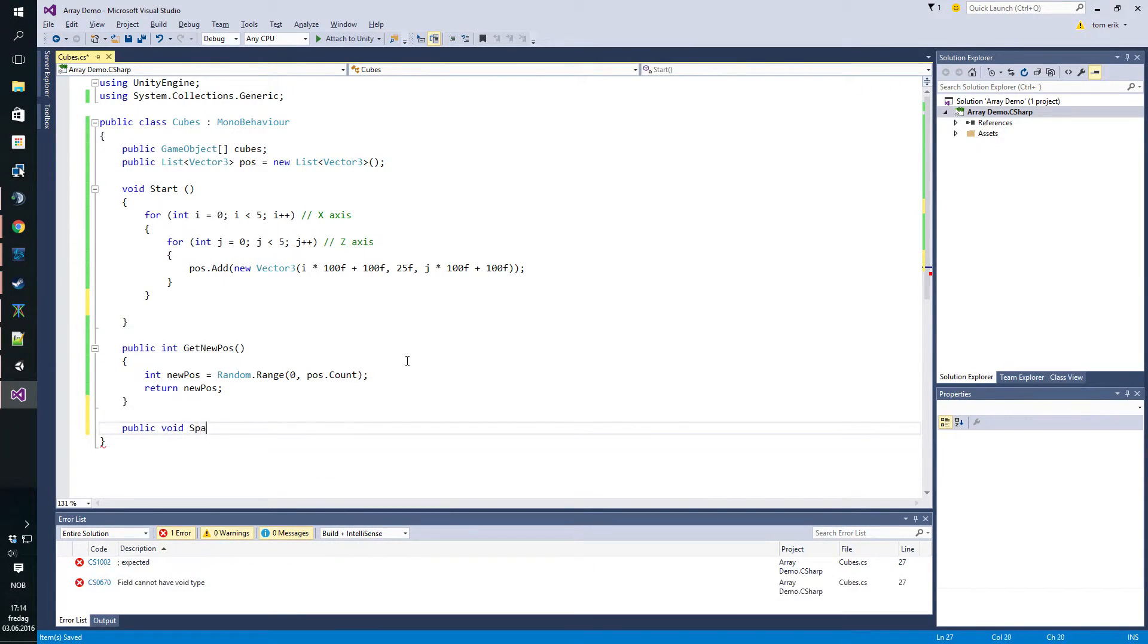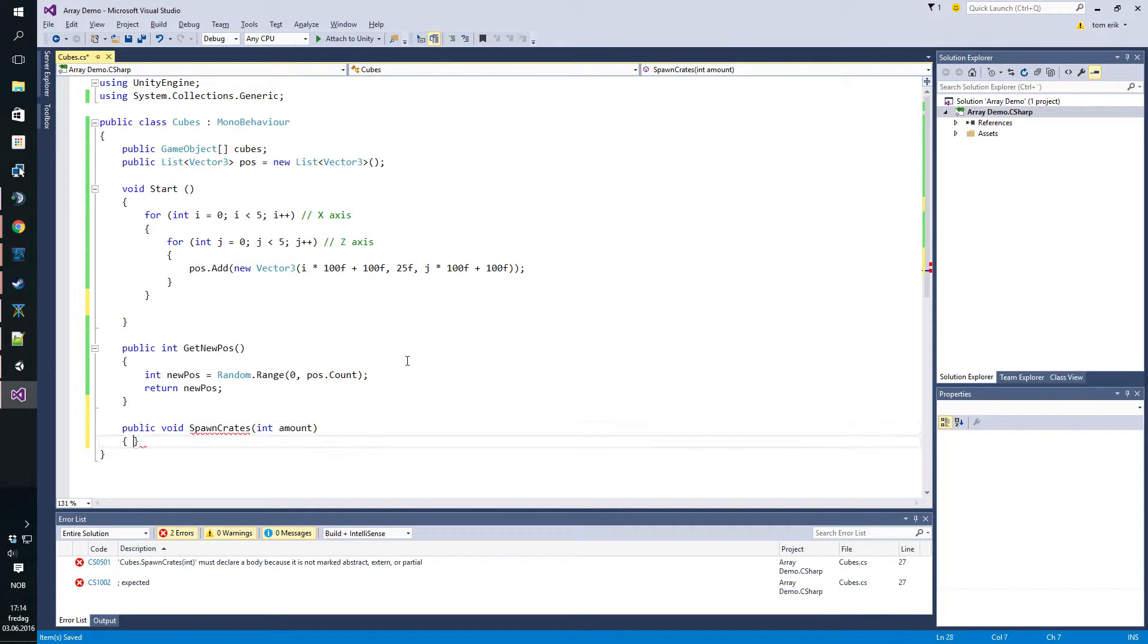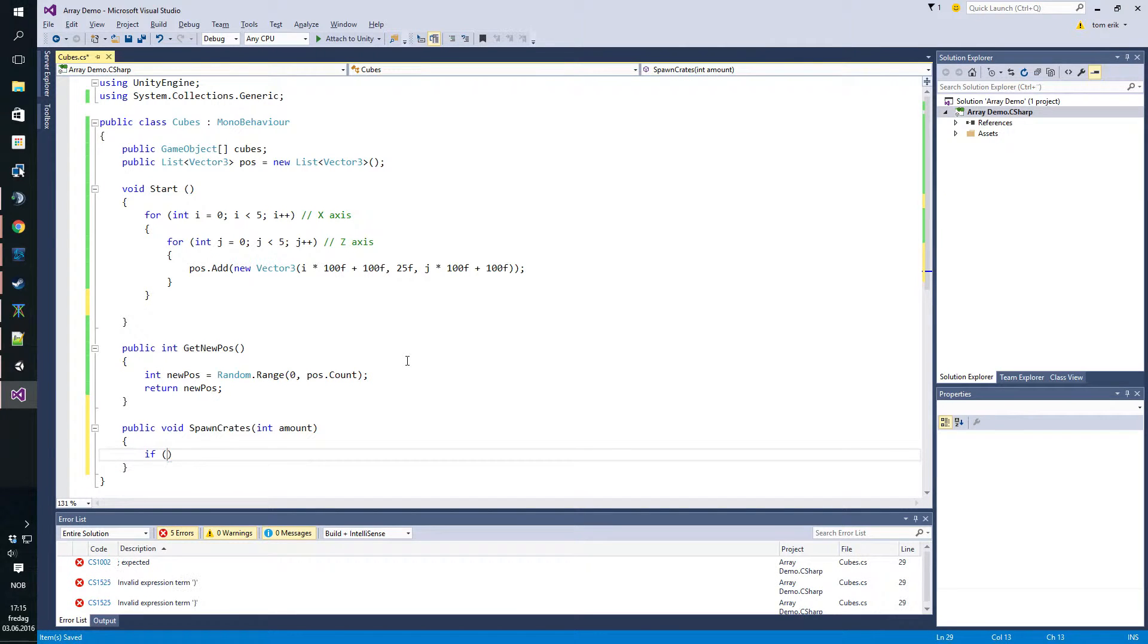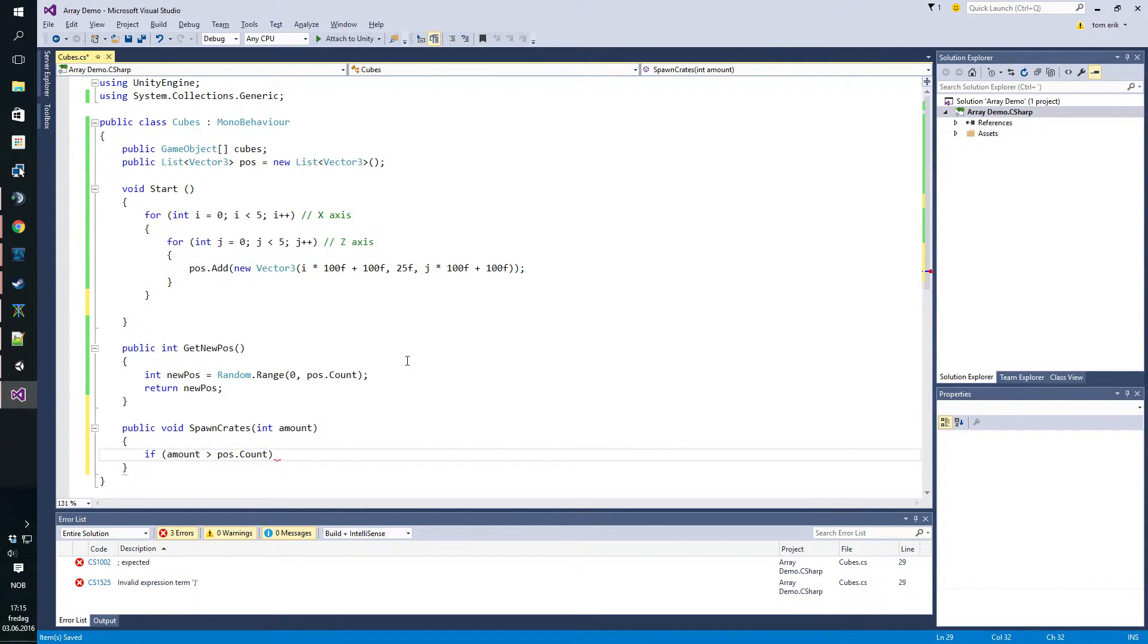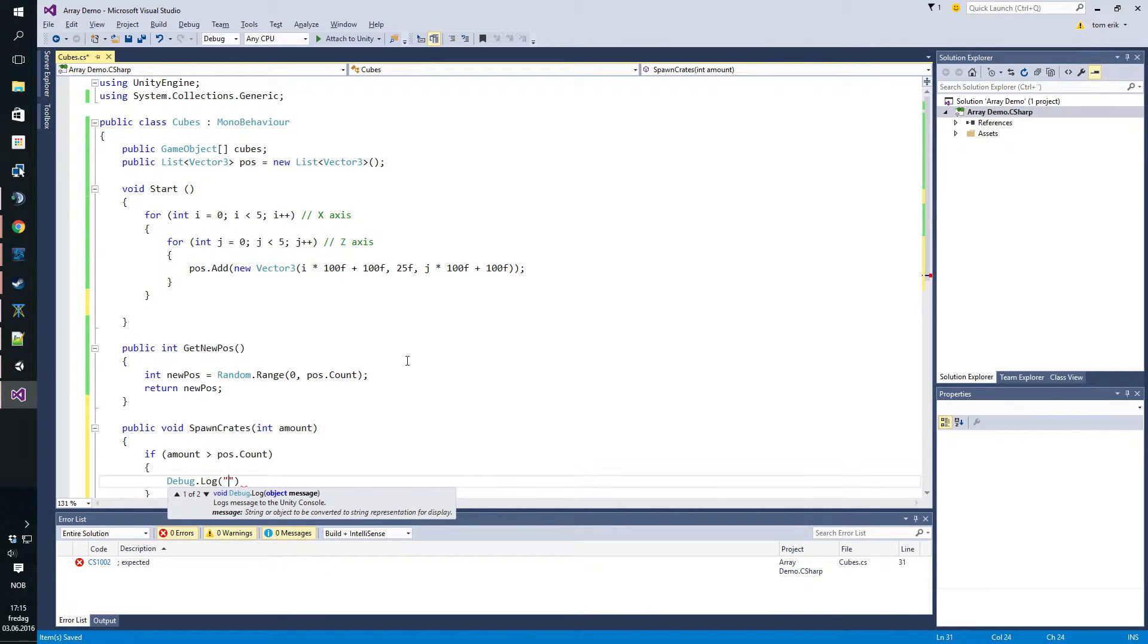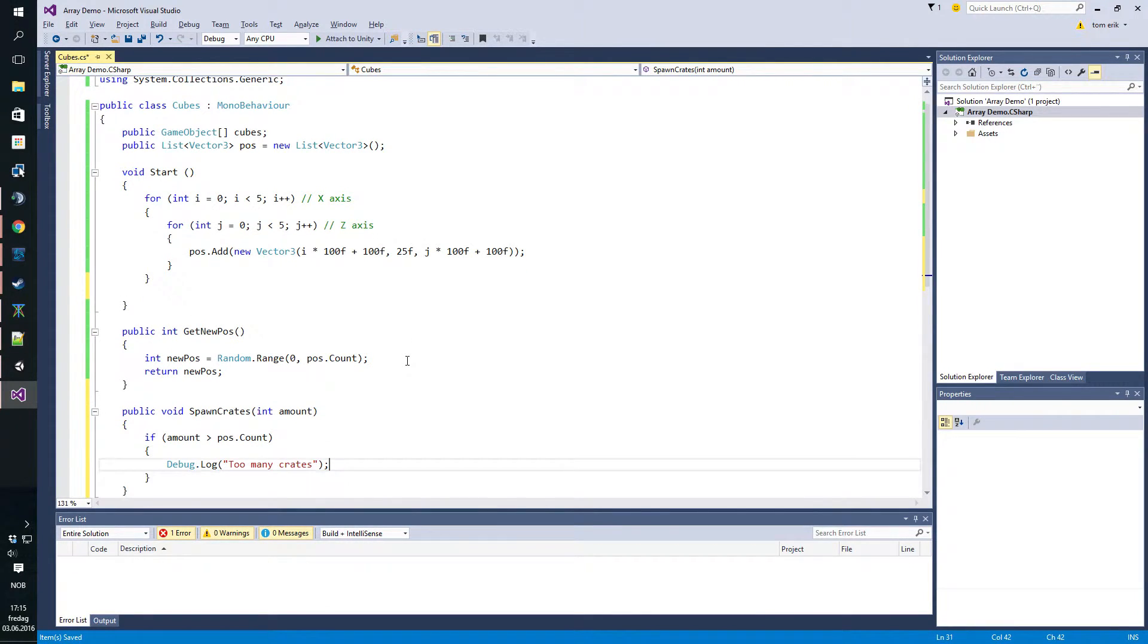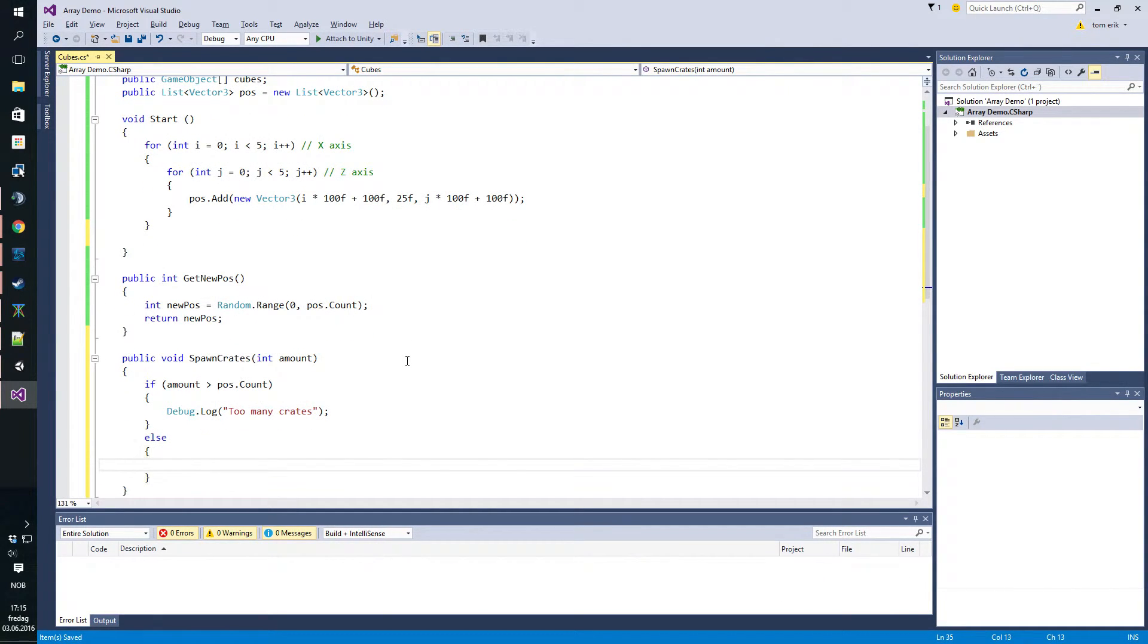We also need a method or function to spawn in some crates. Let's call it spawn crates and here we also want a parameter for the amount of crates we want to spawn in. Worth noticing, we don't want to spawn more crates than we have available positions. So we will firstly check if the amount exceeds the count of the positions we have. If that happens, we'll just debug it for now, debug too many crates.